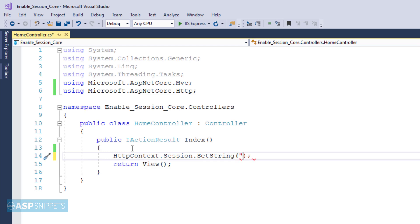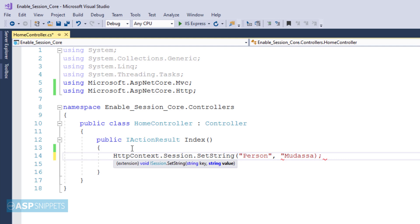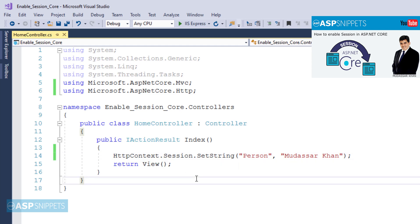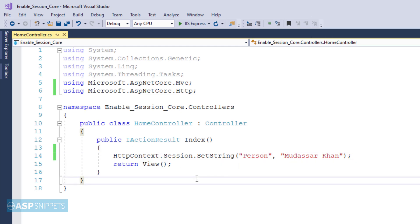There are two parameters: the first one is the name of the session variable and the second one is the string value. In one of my previous videos, I have already explained how to enable session in ASP.NET Core. You can check out using the link available on the right-hand side. That's it, we are done. The session has been set.